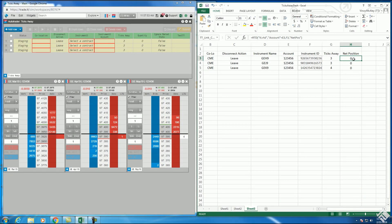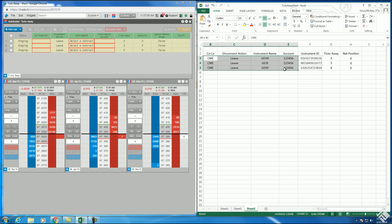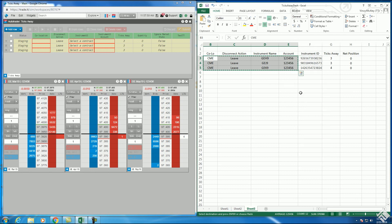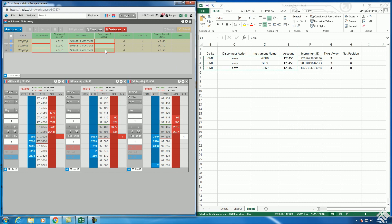Since we constructed our spreadsheet such that our columns match the layout of our first four Autotrader columns, we can click and drag over these columns in Excel, right click, and select copy. Then click and drag over the corresponding cells in Autotrader and press Ctrl-V to paste. Note that these cells are not linked, so changes to these cells will not change the values in Autotrader. These particular fields cannot change while an algo is running.